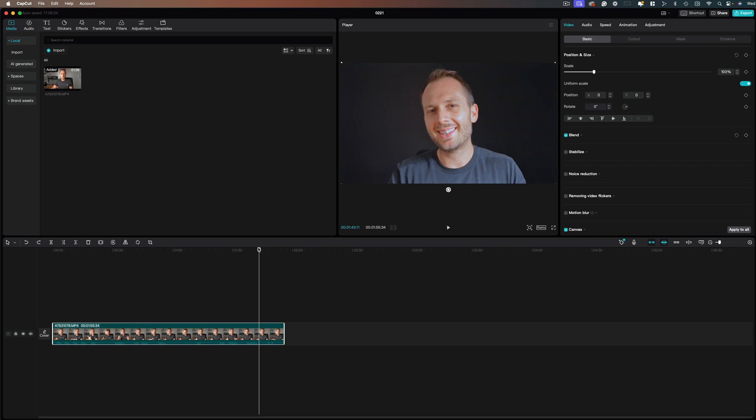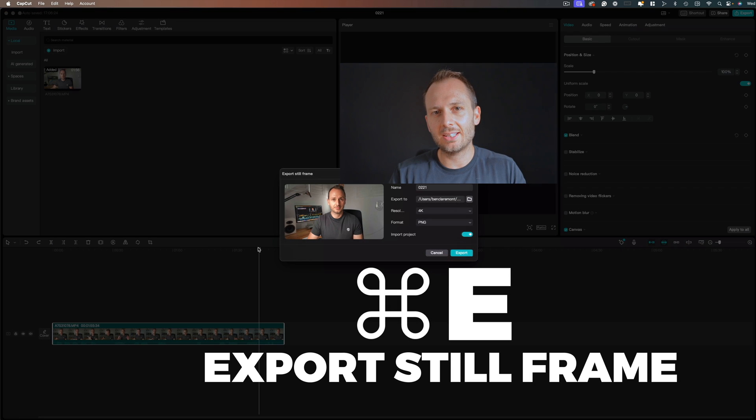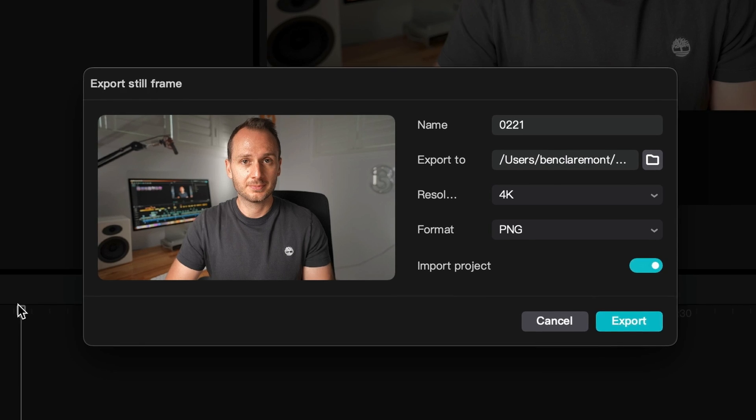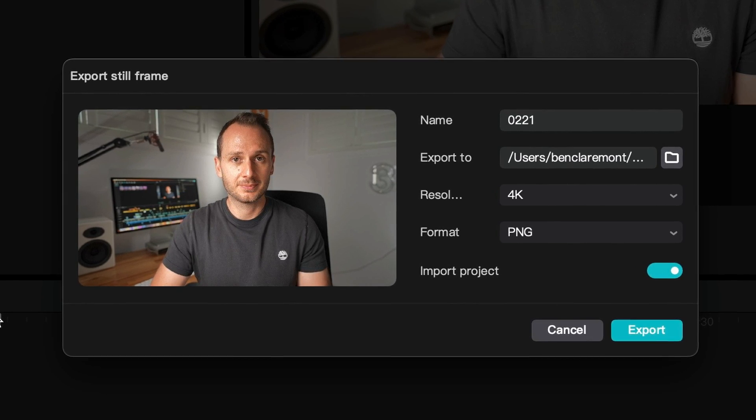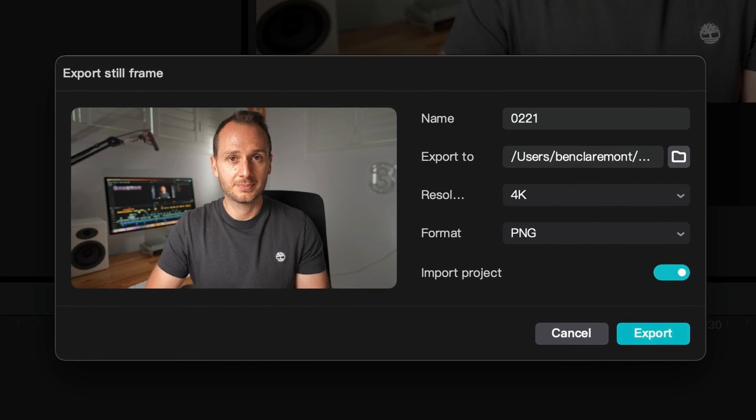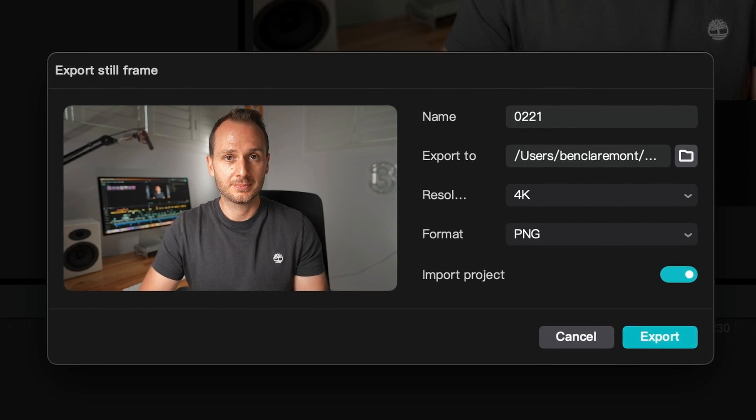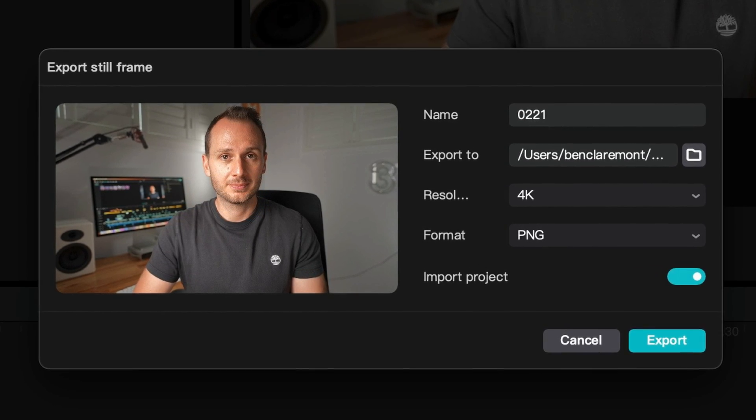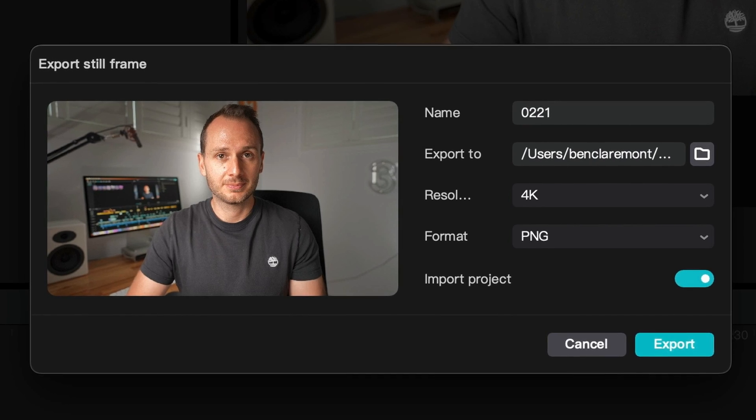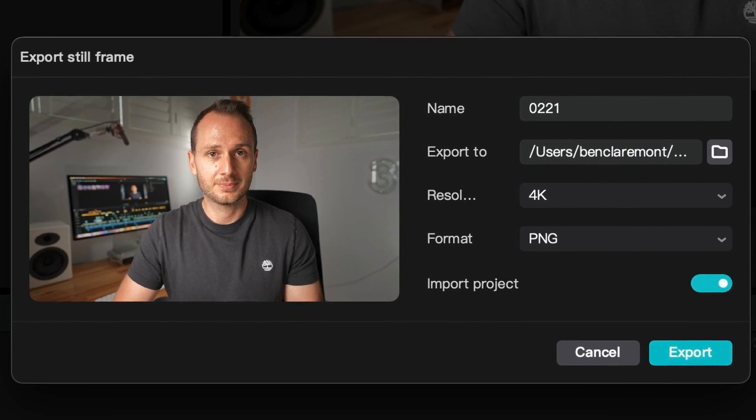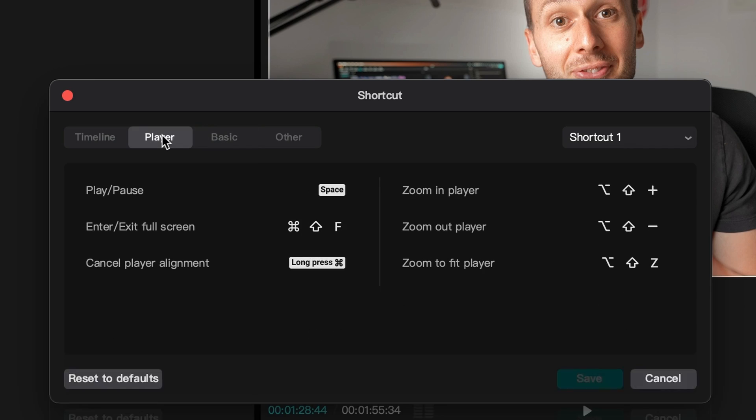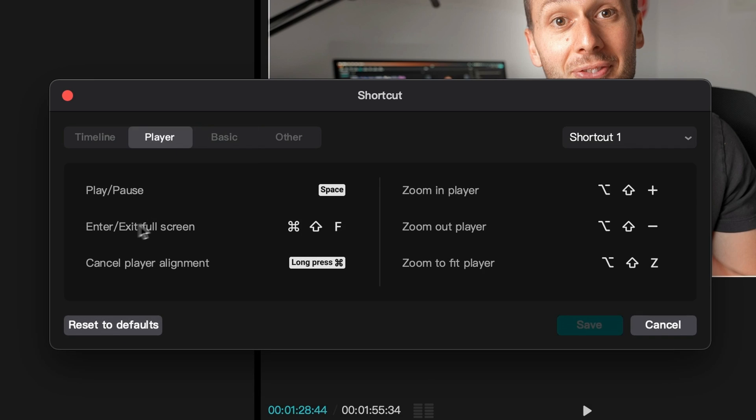Now I've set the E key to Export Still Frame. This is handy for exporting thumbnails from within your video, or any other kind of still you need. It's good to have quick access to export a still, without having to dig through menus.